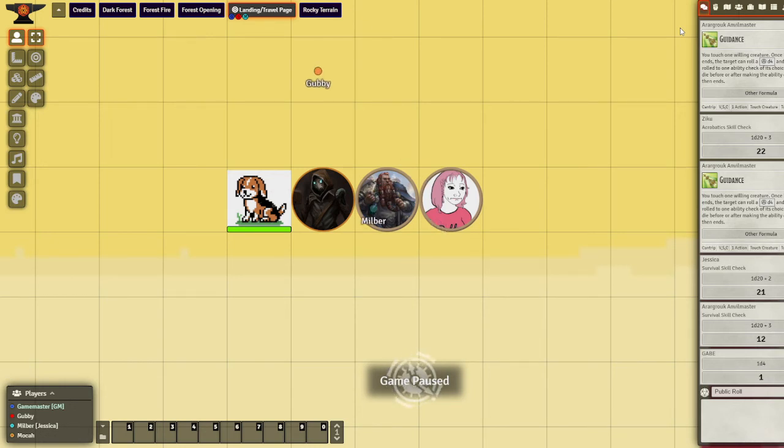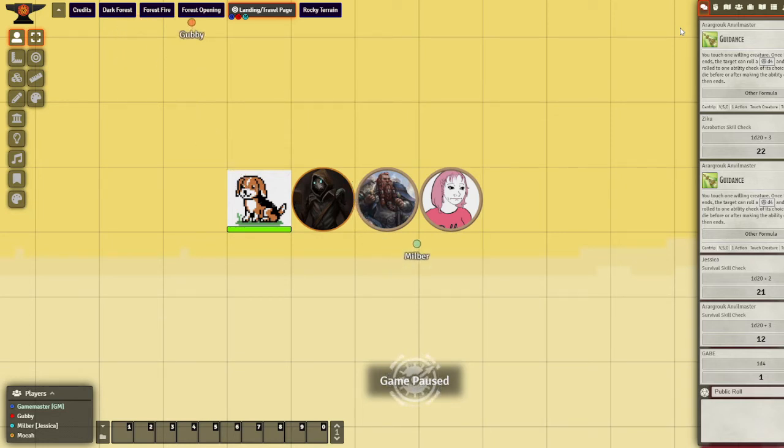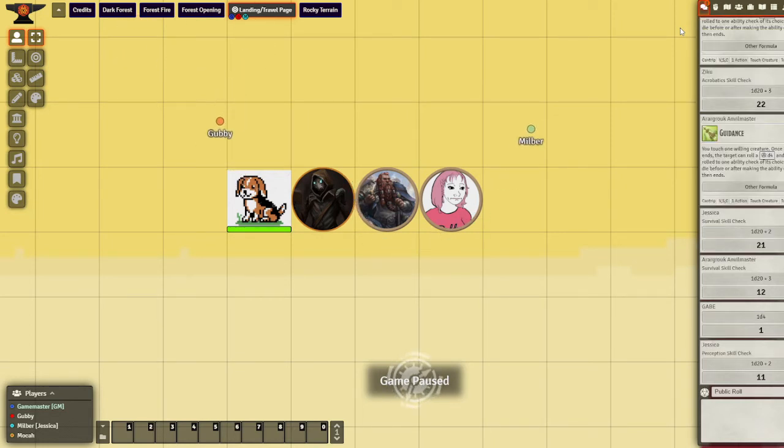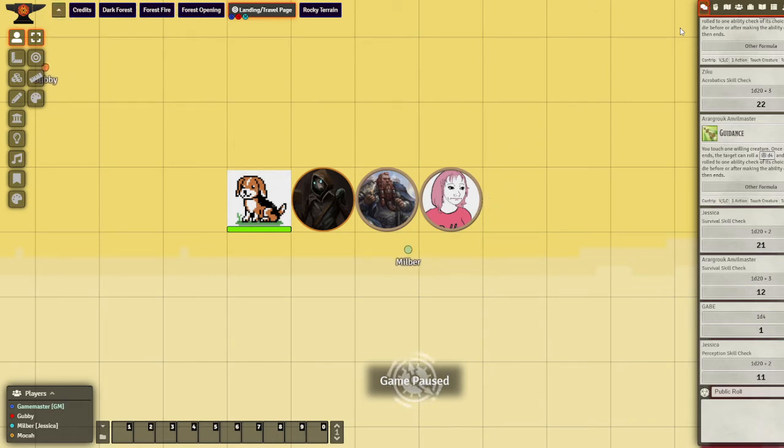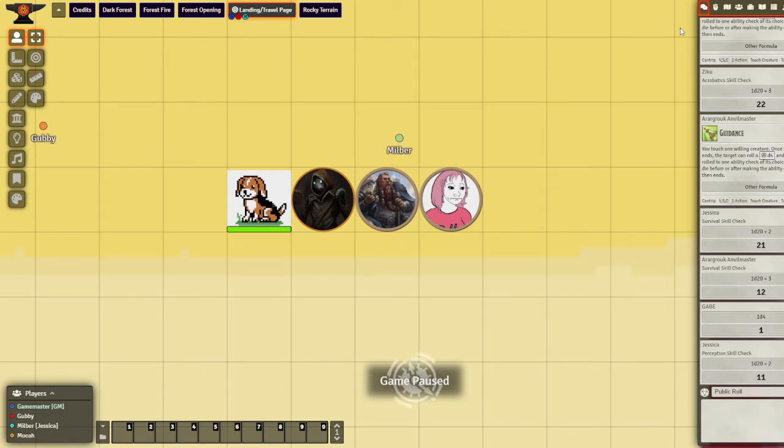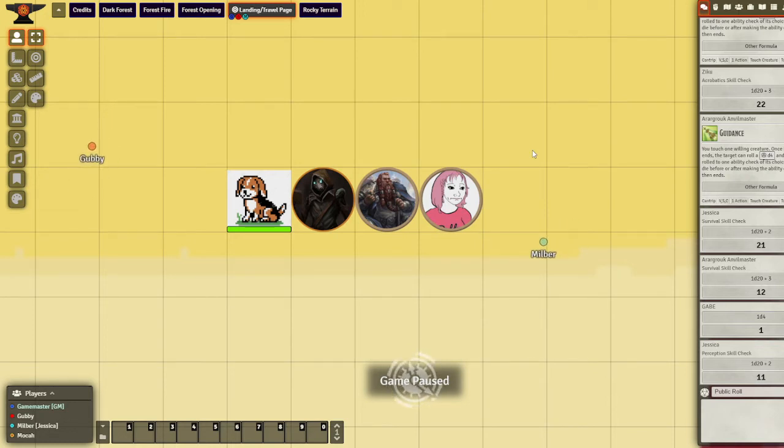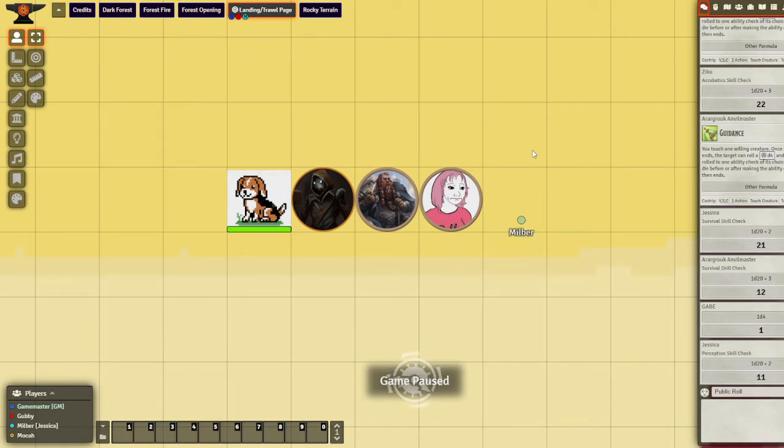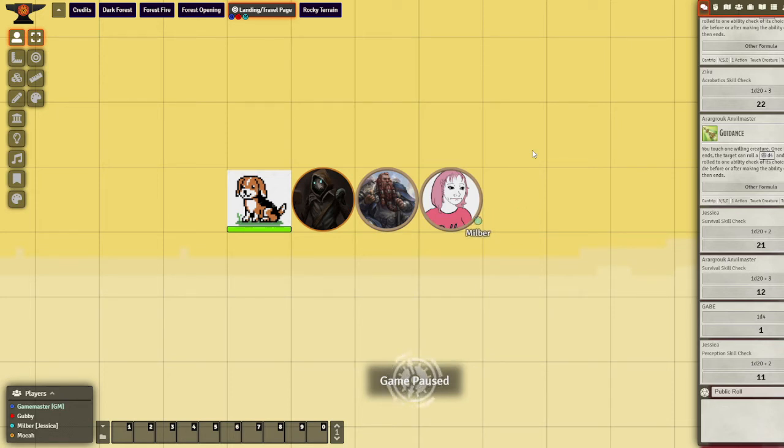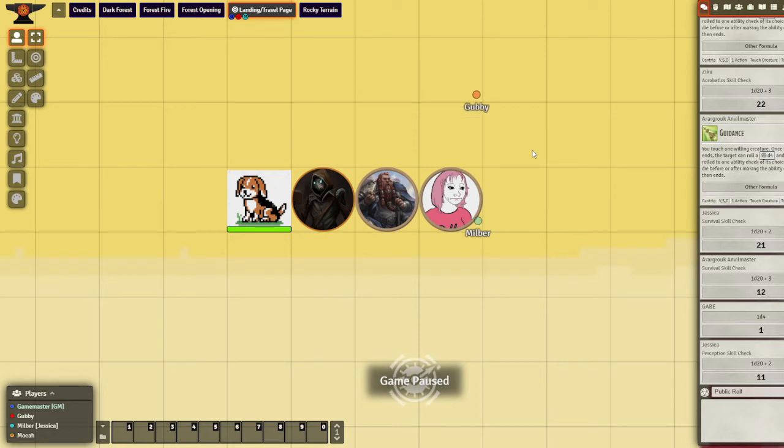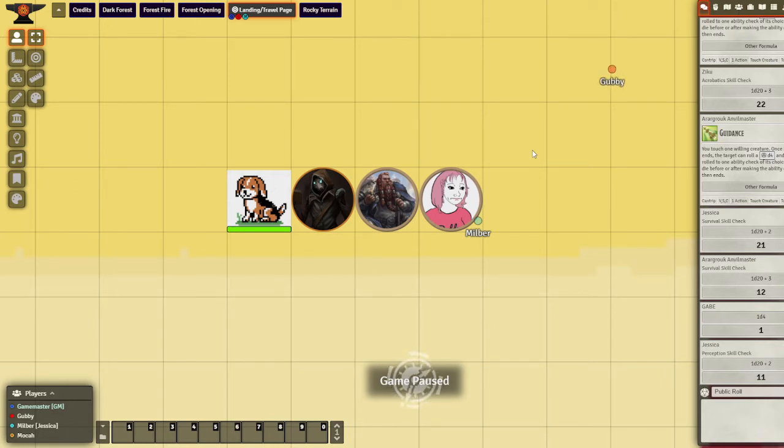Would anyone like to roll perception? Jessica, you manage to make out that some rocks are jutting out in the river down towards the left. You theorize that you'll be able to jump across these rocks. However, they are rather about three feet spaced across from each other. There's also various vines hanging from the trees.